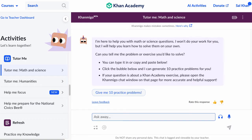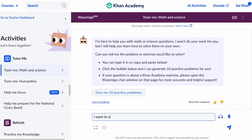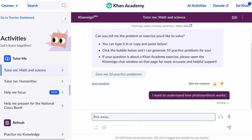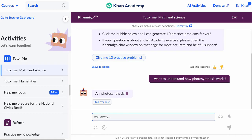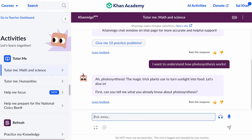As a comparison, let's go to Khanmigo and do the same thing. I'm using the Tutor Me in Math and Science activity. Khanmigo is still using the same underlying model — it is using GPT-4, at least at the time of making this video. I ask the same question: I want to understand how photosynthesis works. And it says, 'Ah, photosynthesis — the magic trick plants use to turn sunlight into food. Let's dive in. First, can you tell me what you already know about photosynthesis?'